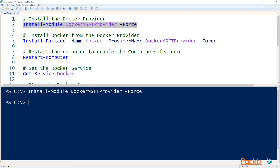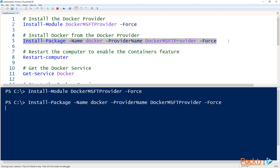Once that completes, let's go ahead and install Docker. To install Docker, we'll run install-package and specify Docker for the name, and we'll also need to use the provider name parameter to specify the Docker provider that we just installed. This may take a couple minutes depending on your environment.